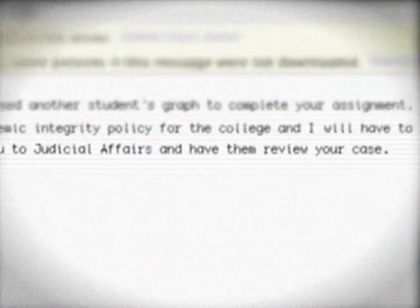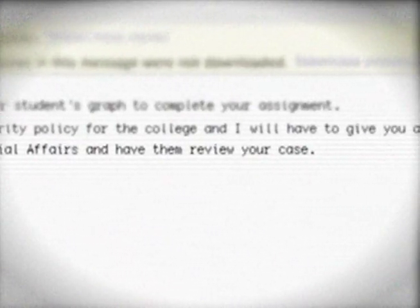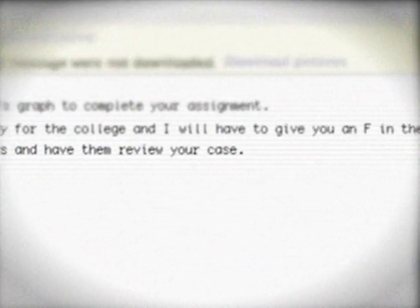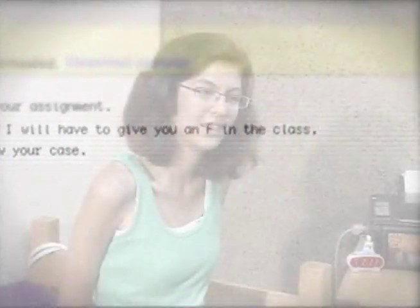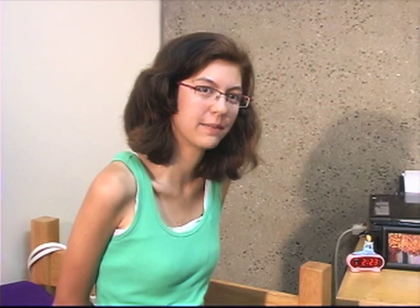I was being sent to Judicial Affairs for violating academic integrity and given an F in the class. I only used the graph — why am I being held for academic dishonesty?